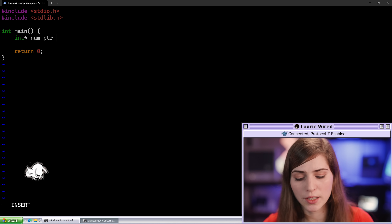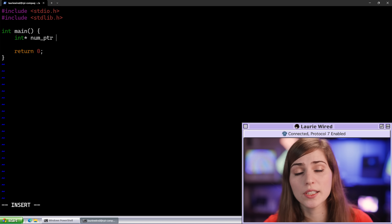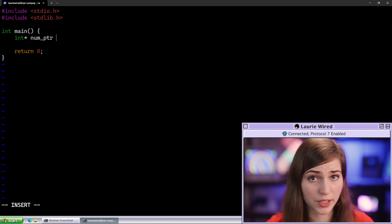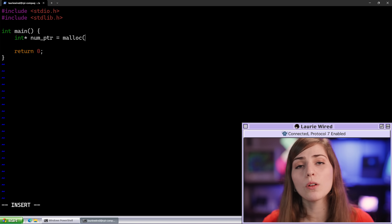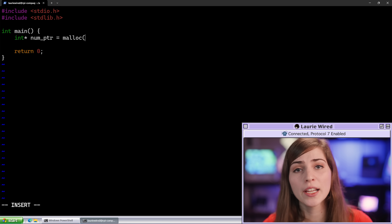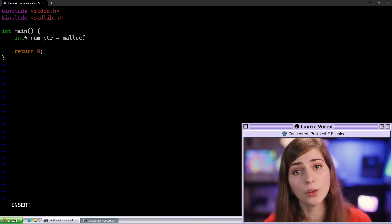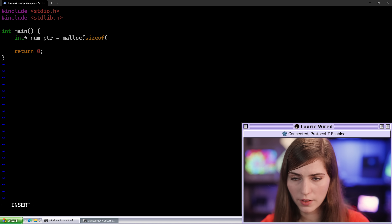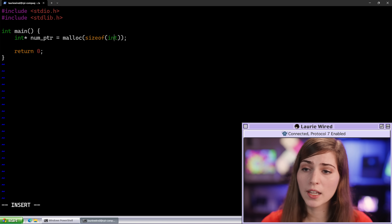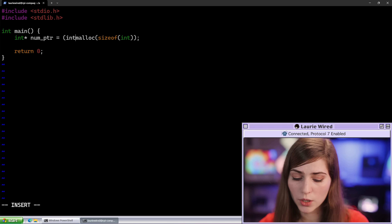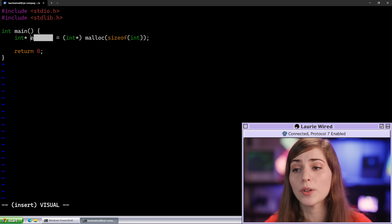The difference between malloc and the new keyword in C++ is that new auto-initializes an object, whereas malloc in C doesn't do any initialization. So let's call malloc and pass the size of the data we want — using the convenient sizeof keyword, we do sizeof(int), so it knows how much memory to allocate. We also have to typecast this to int star so we can store that pointer value inside our num_pointer variable.